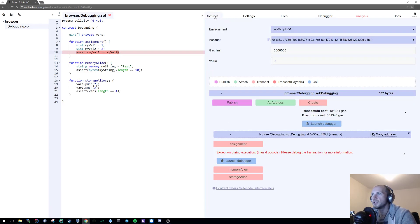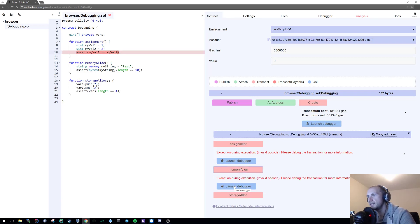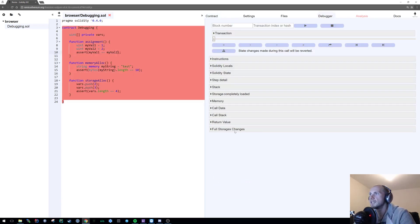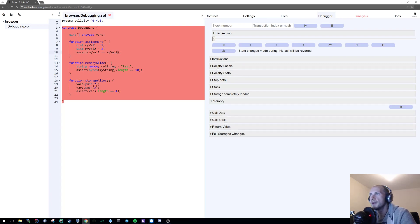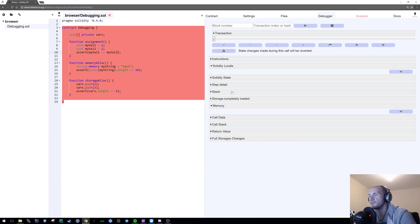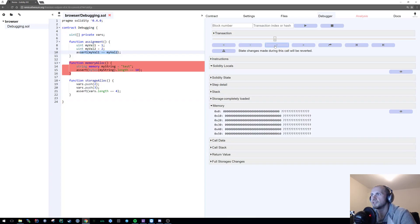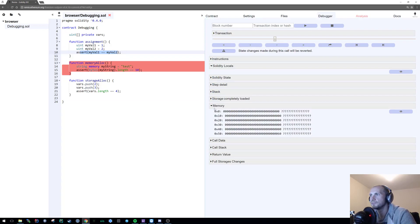So the next thing we're going to look at is the memory allocation. So if we launch that once again it's failed. Let's launch into the debugger. Now you've probably guessed already because we're looking at memory allocation we're going to bring up memory but we're also going to bring up solidity locals as well. This time I'm going to skip the stack because we've already seen it. So very similar to before let's just step over. You can see first a block of memory has been allocated.